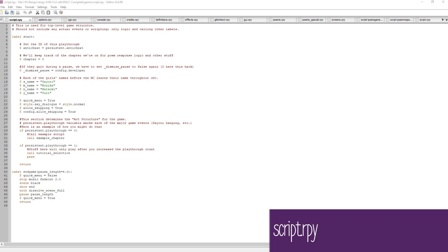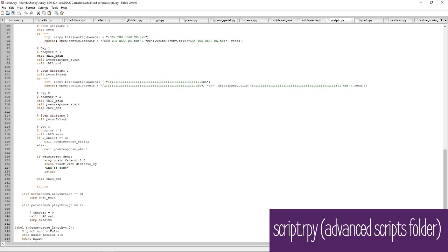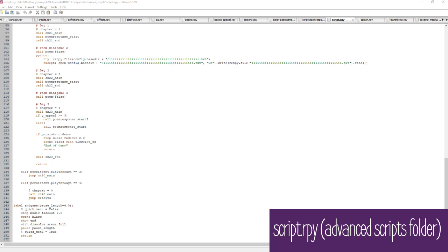Let's start with the script.rpy file. There are two script.rpy files. The one in the game folder defines the structure of the game into acts and days. Days work like they do in the real world, while acts divide the story into as many parts as you want — usually a big change like a character death causes the game to move to the next act. The script.rpy file in the advanced scripts folder is the same concept but outlines the structure of the real game, making it a good reference. I'd recommend not deleting it until you're releasing your mod or no longer need to reference it.